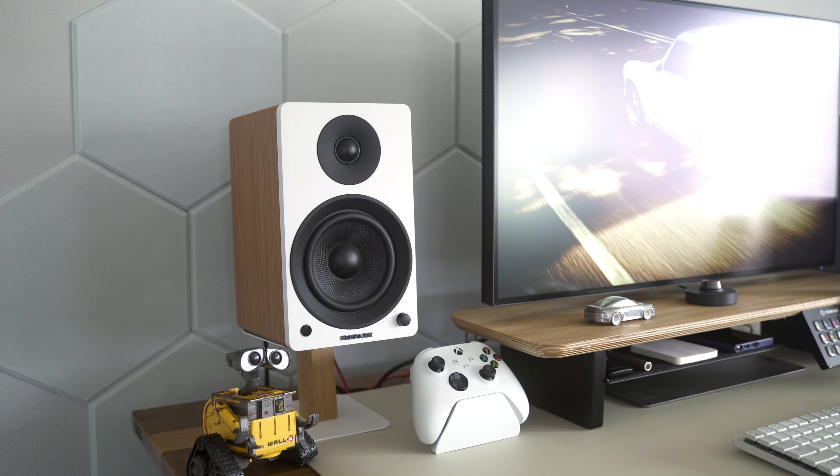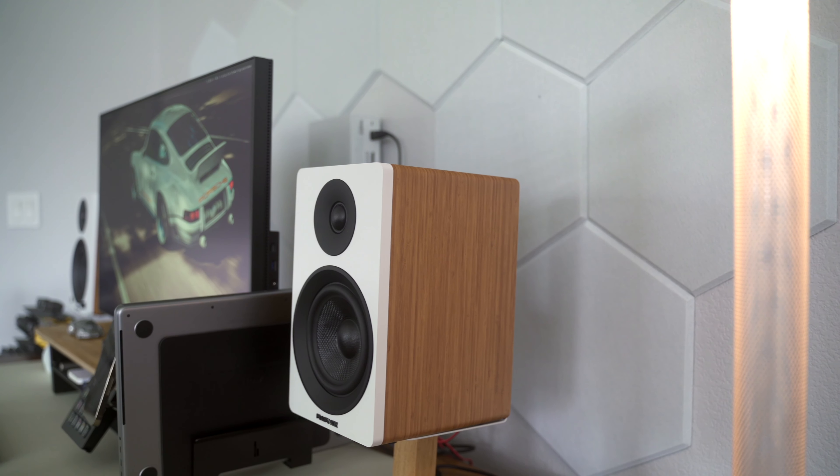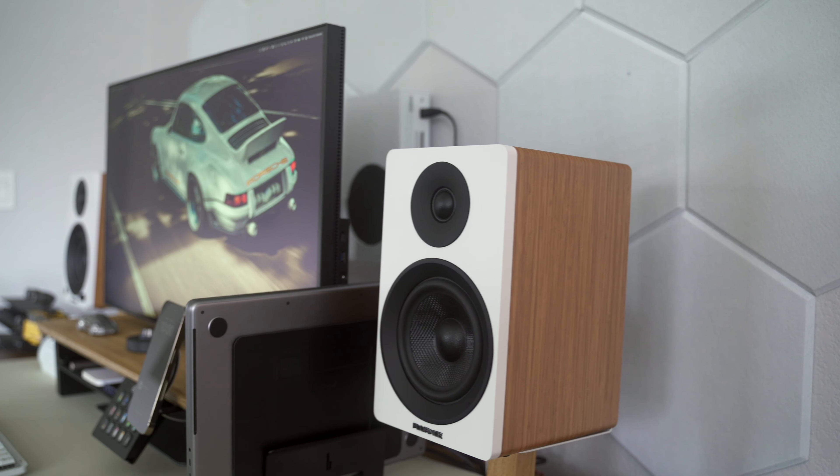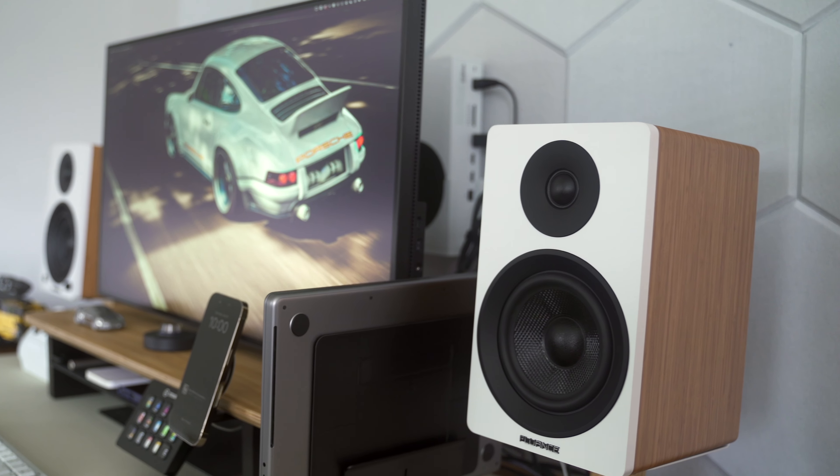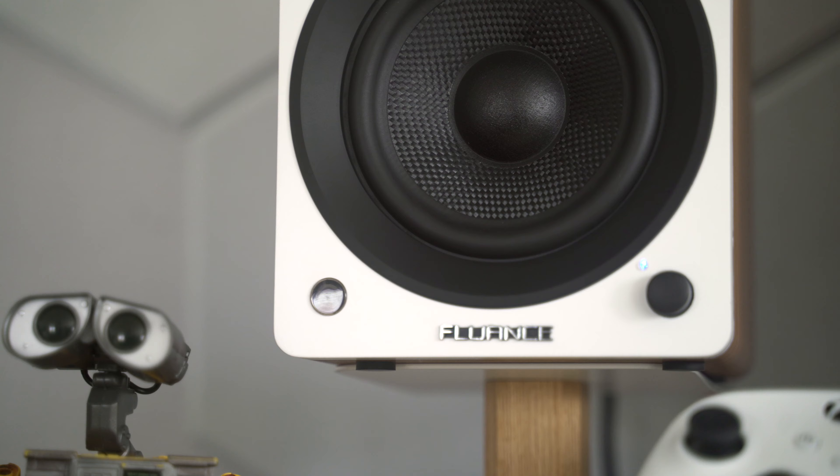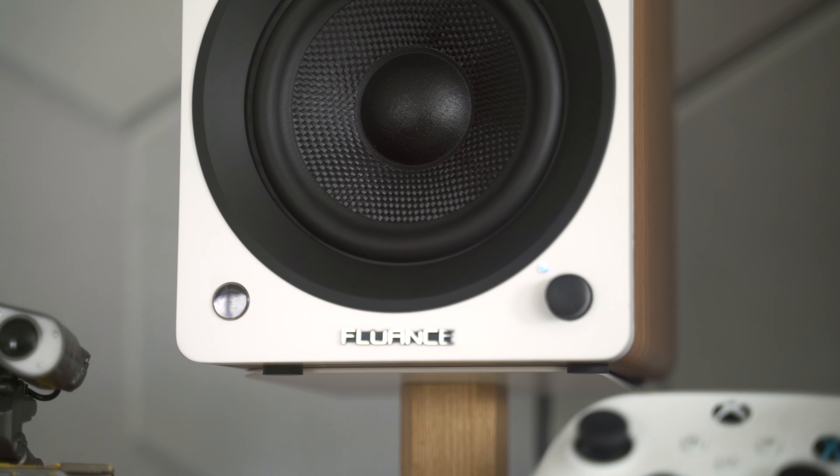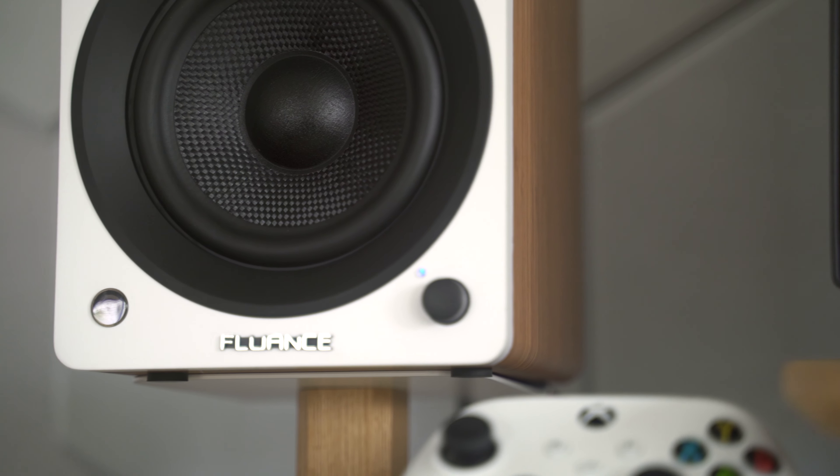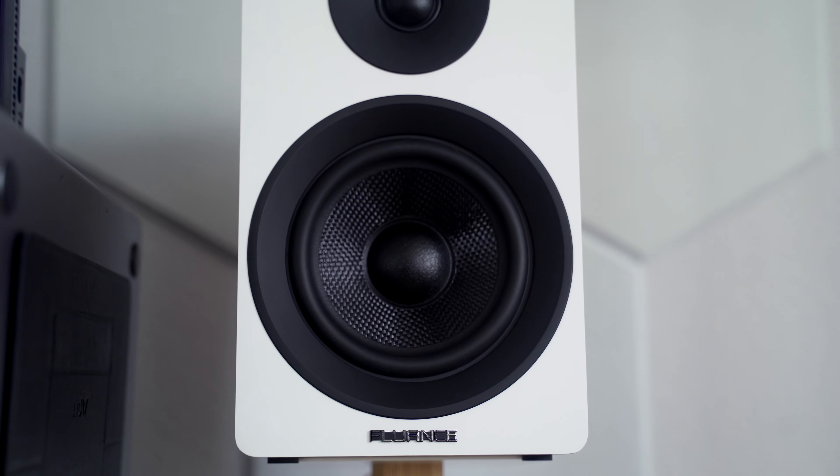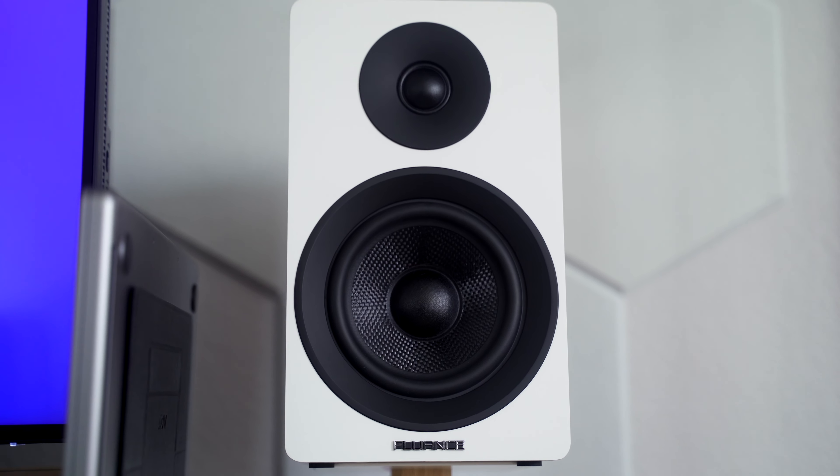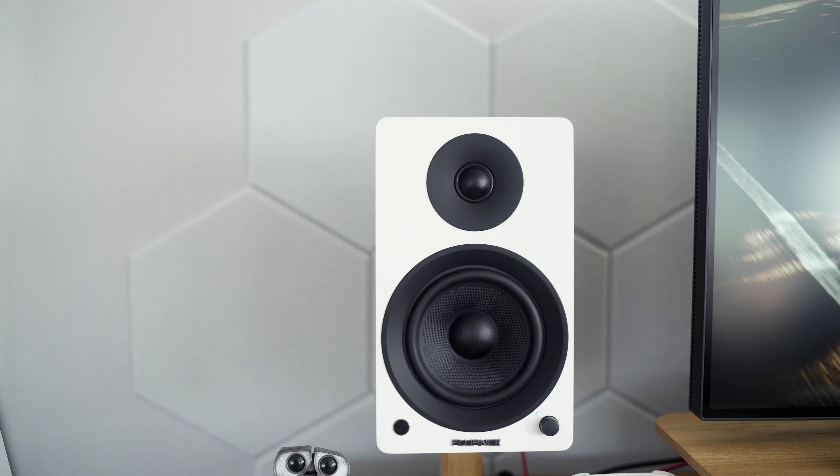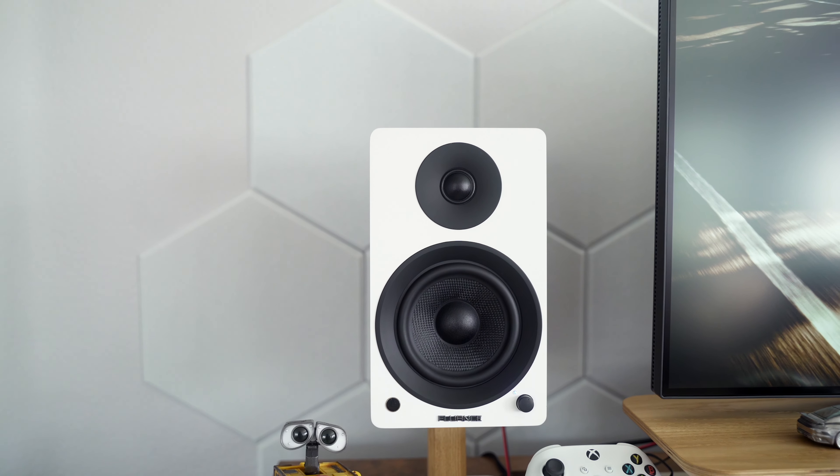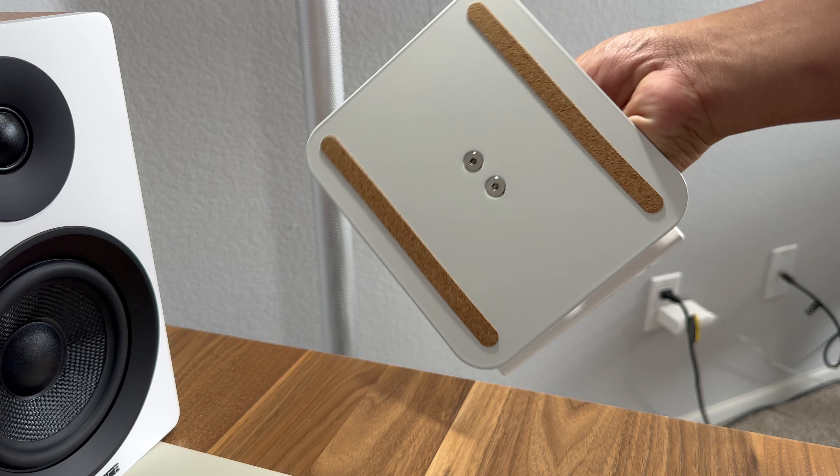These are the Fluance Ai41 bookshelf speakers, and they sound really, really good. Quite affordable too, at around $200. These are active speakers with a 90-watt amplifier that delivers balanced sound and room-filling audio. These are pretty much plug-and-play speakers, and I can also connect my devices using Bluetooth.